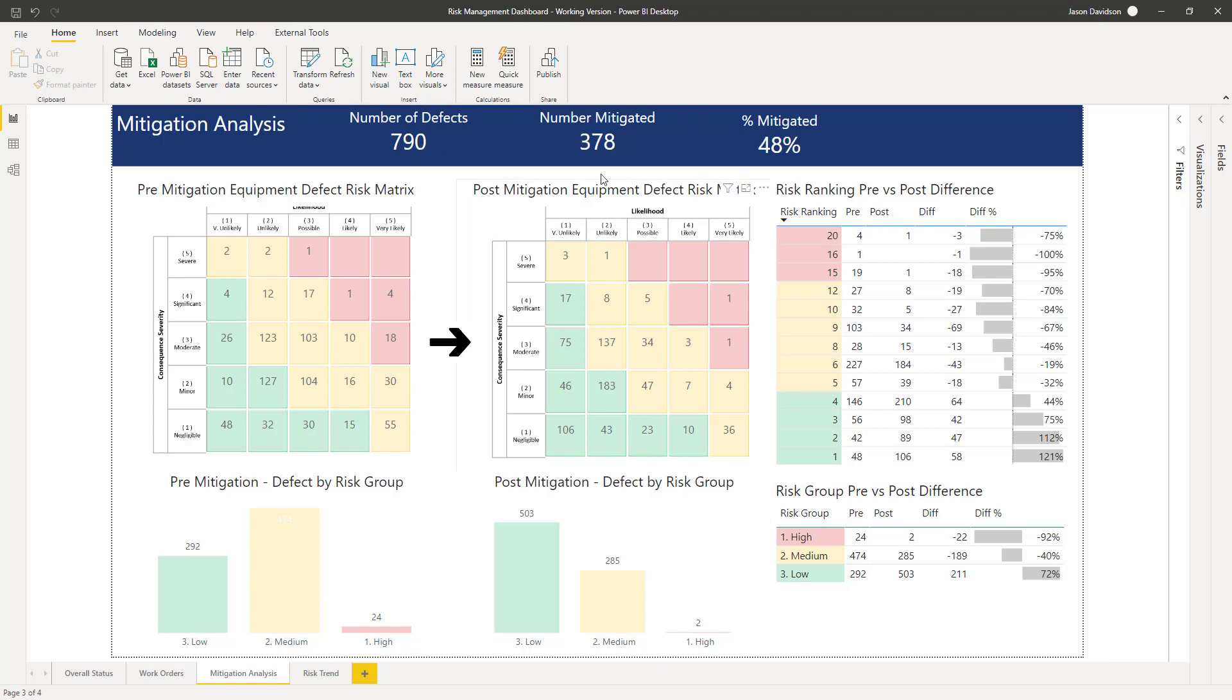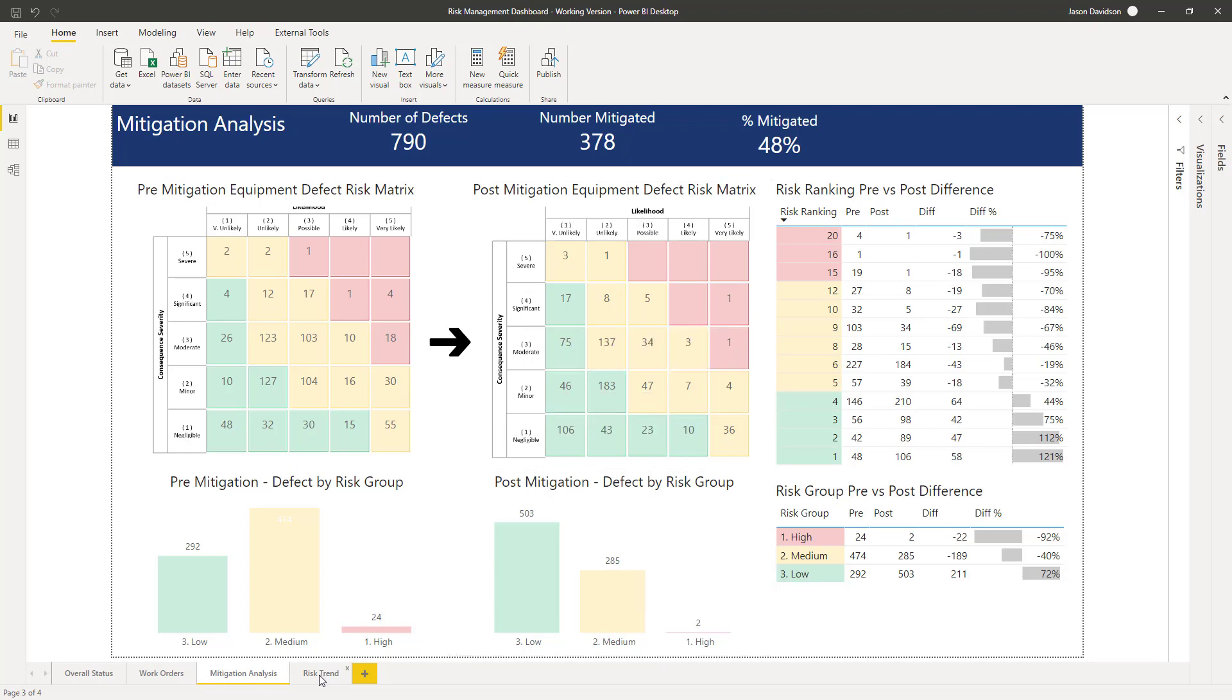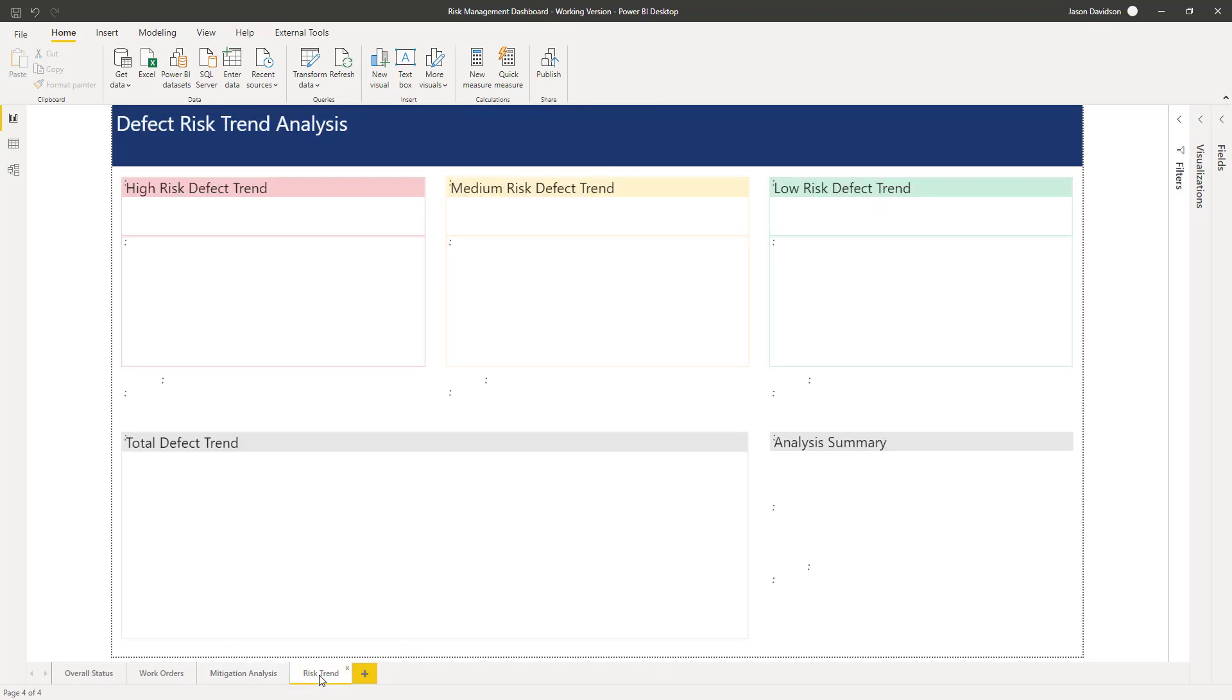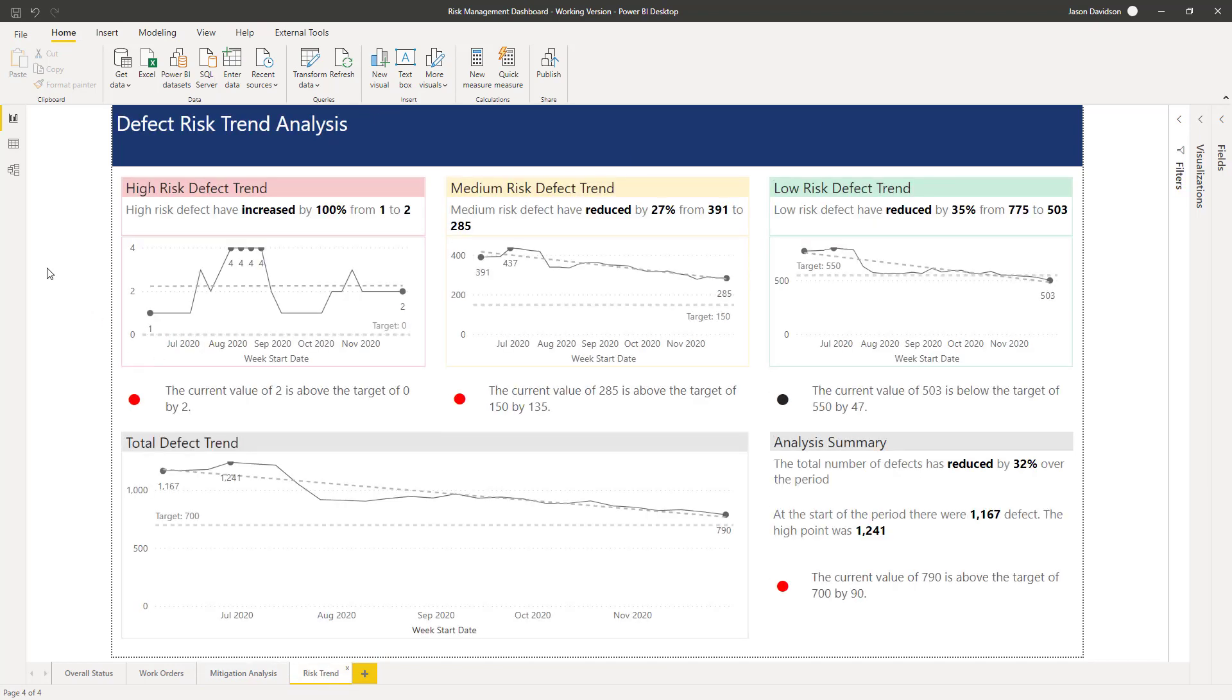Then we've got this post mitigation risk matrix, which is the one we're most interested in because that's the current risk at the site. Then we want to see how things are looking over time, so we've got this trend. The trend allows us to look at the high, medium, and low risk, as well as total number of defects, and see what's been happening over time.